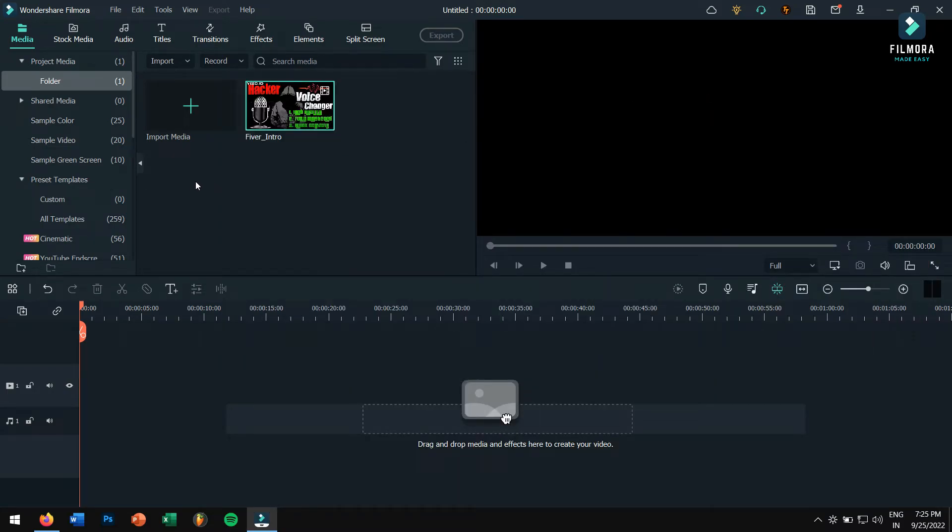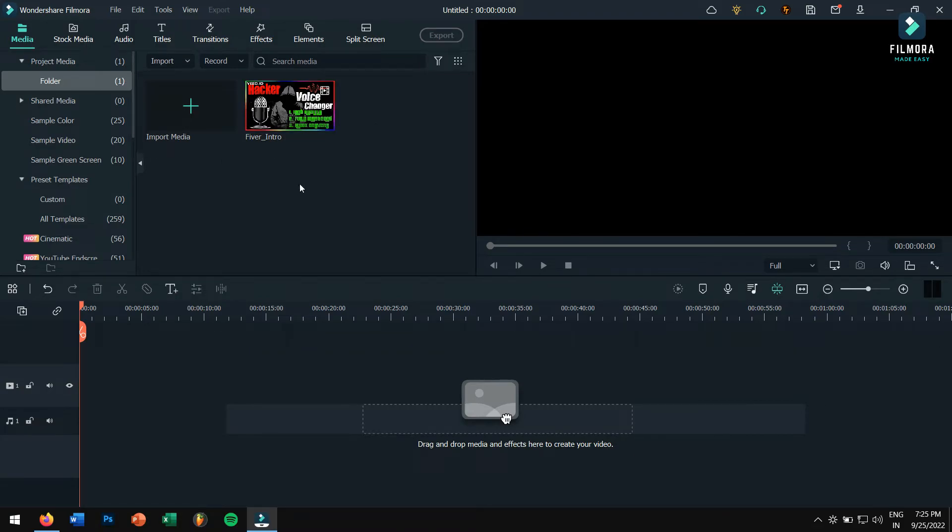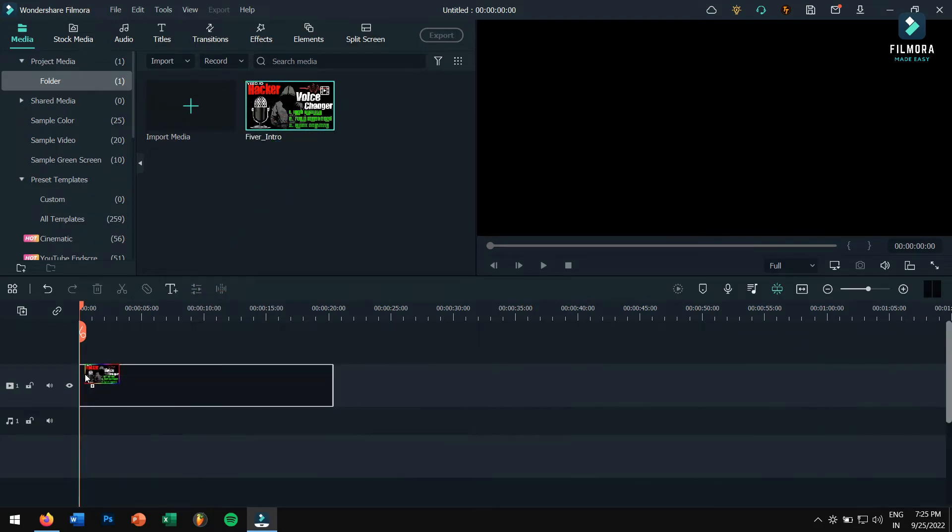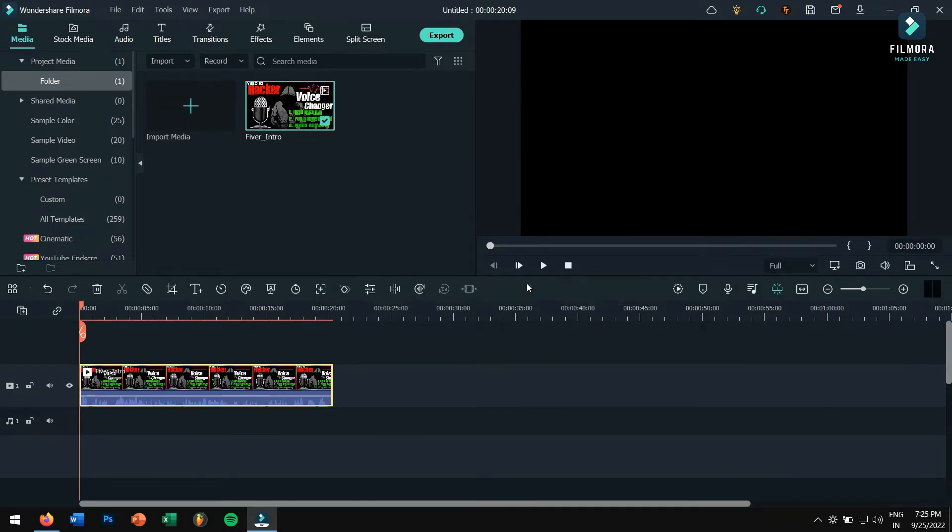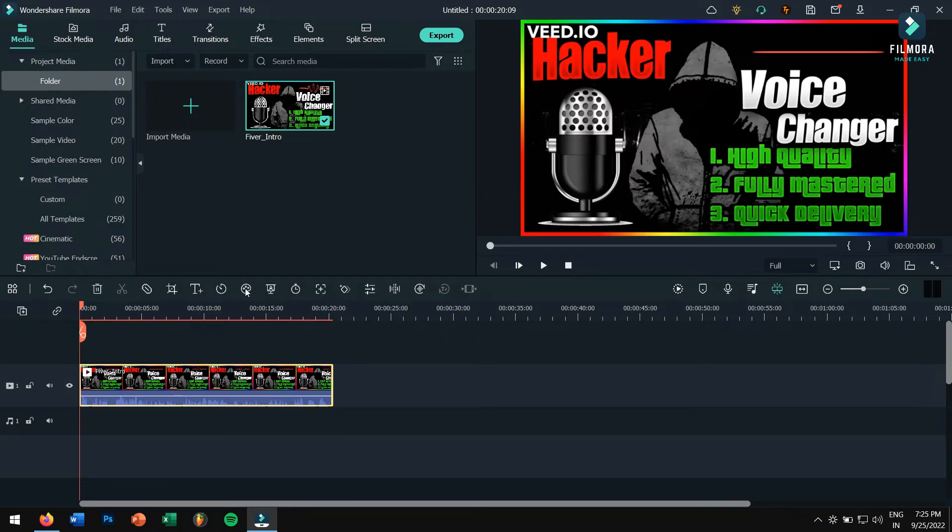Here you can see we have our downloaded file on our project media area. From here, you can drag the media file onto the timeline and start editing your video and let your creativity take on the heels.